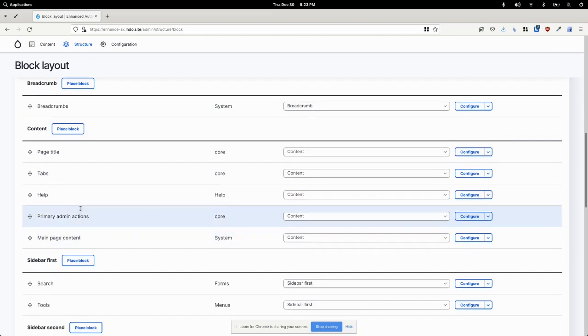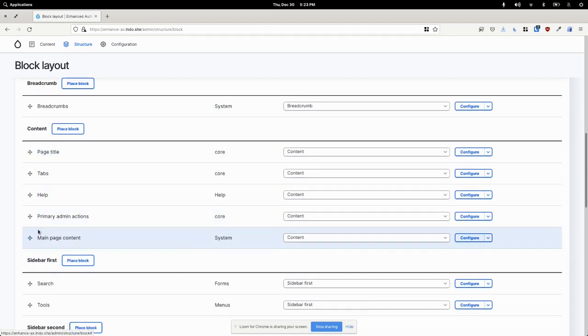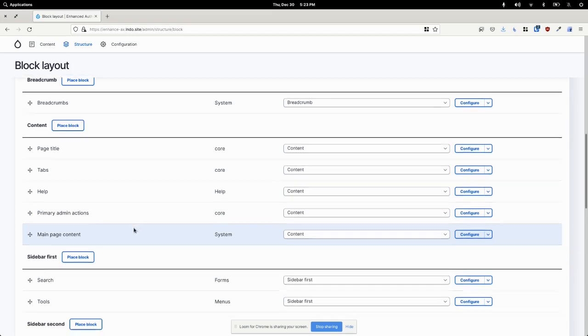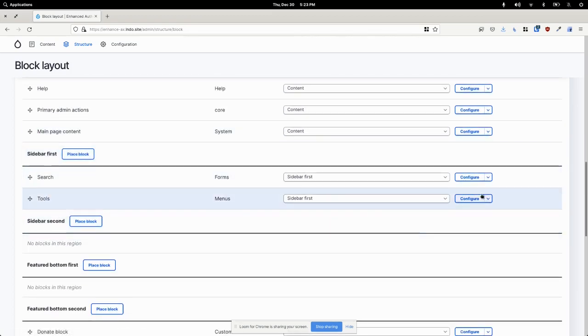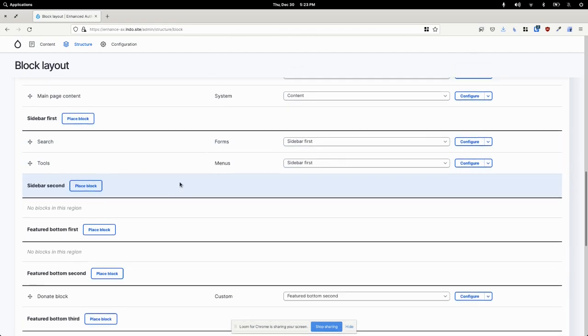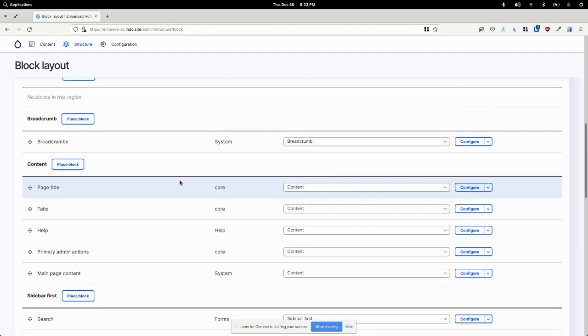I can move the page title below the main page content, I could move the search out of here, I could even disable it entirely,